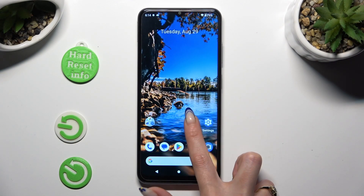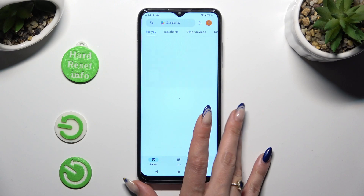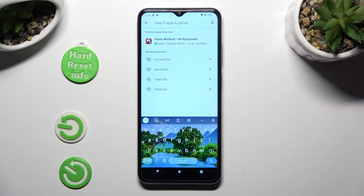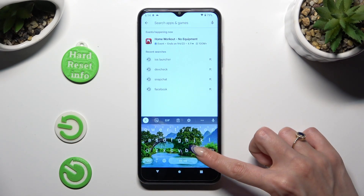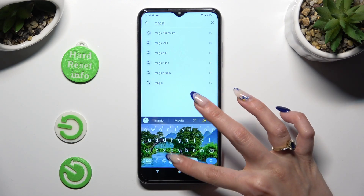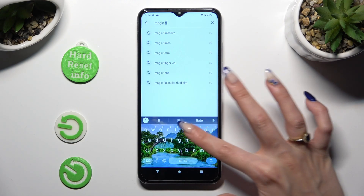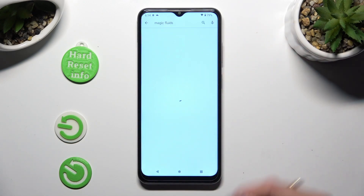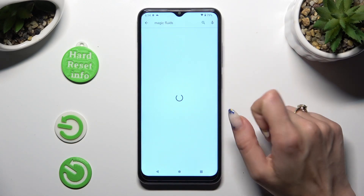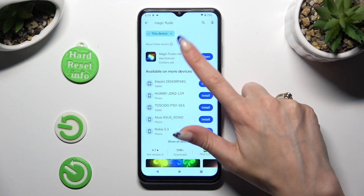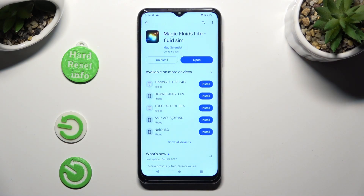Begin by going into the Play Store and clicking on the search bar. Following that, type in Magic Fluids and get this free app from Mad Scientist Developer.